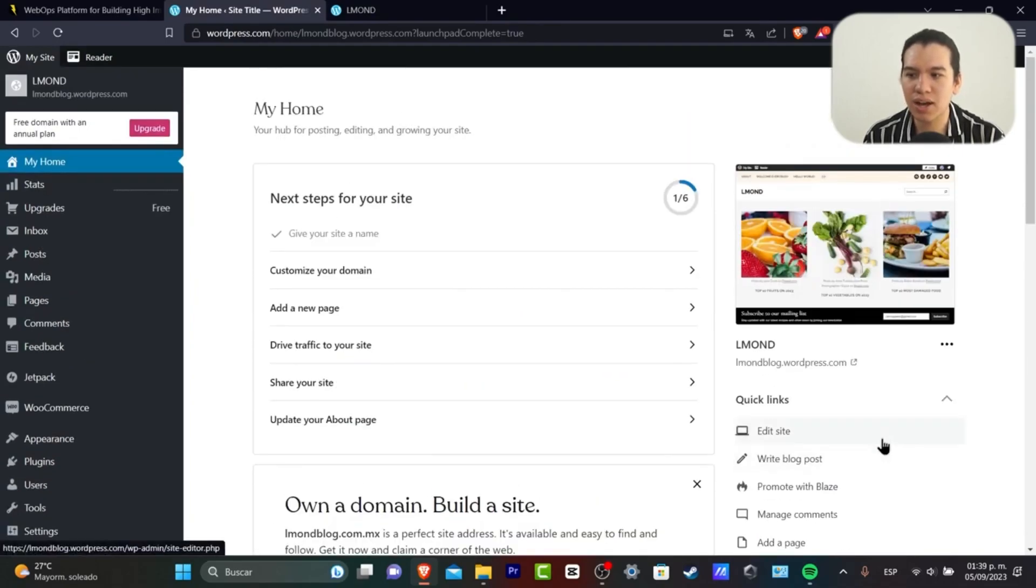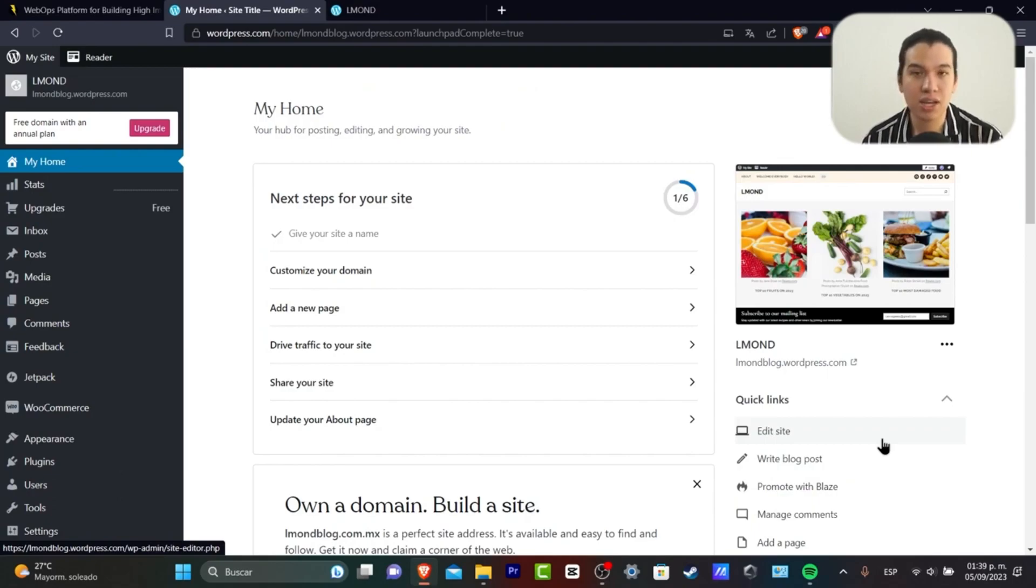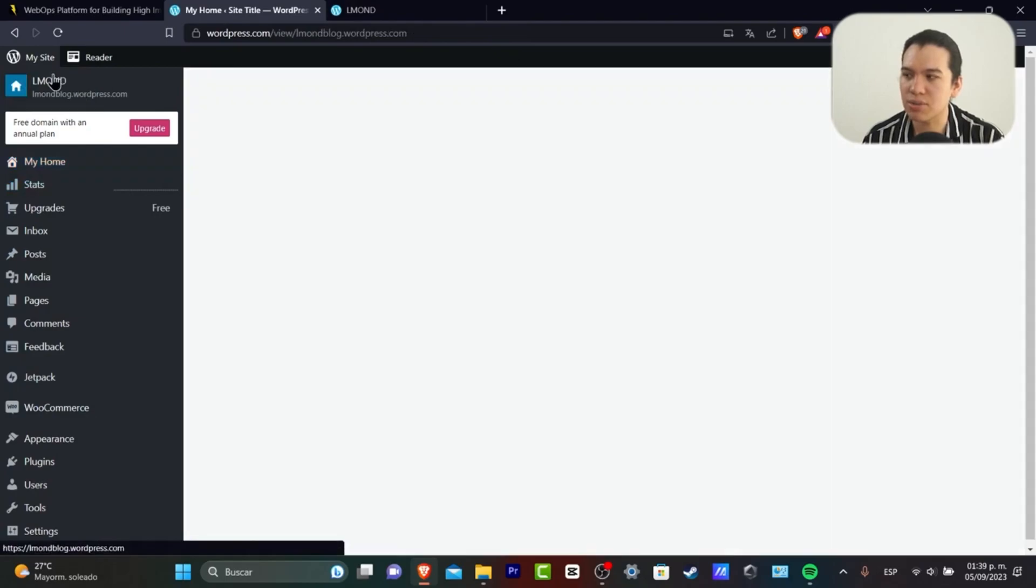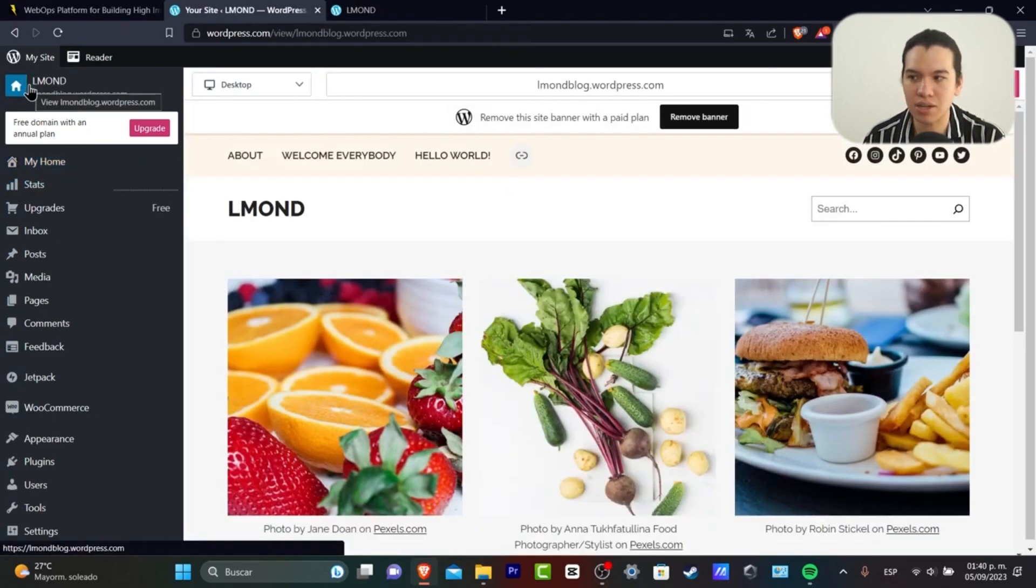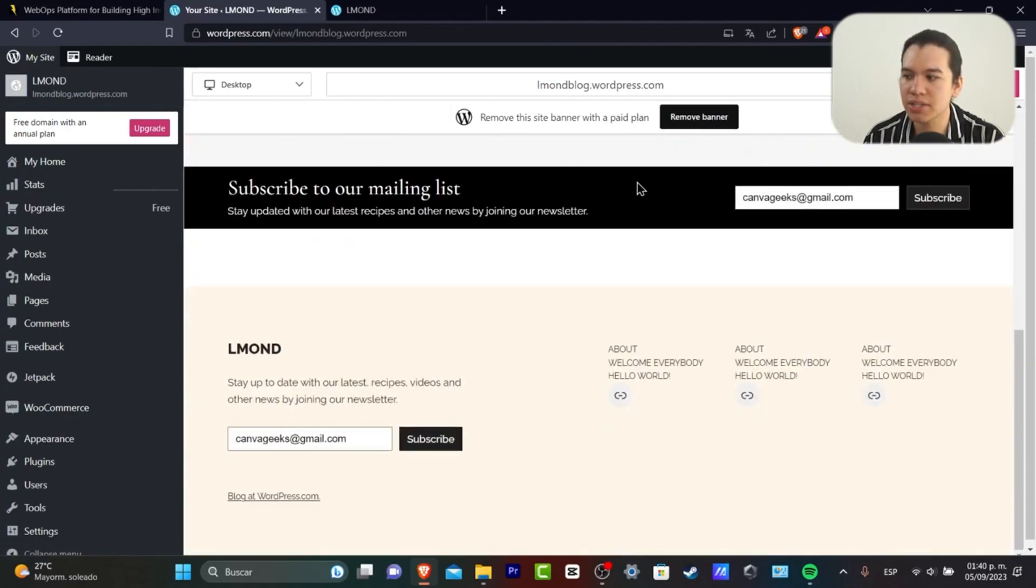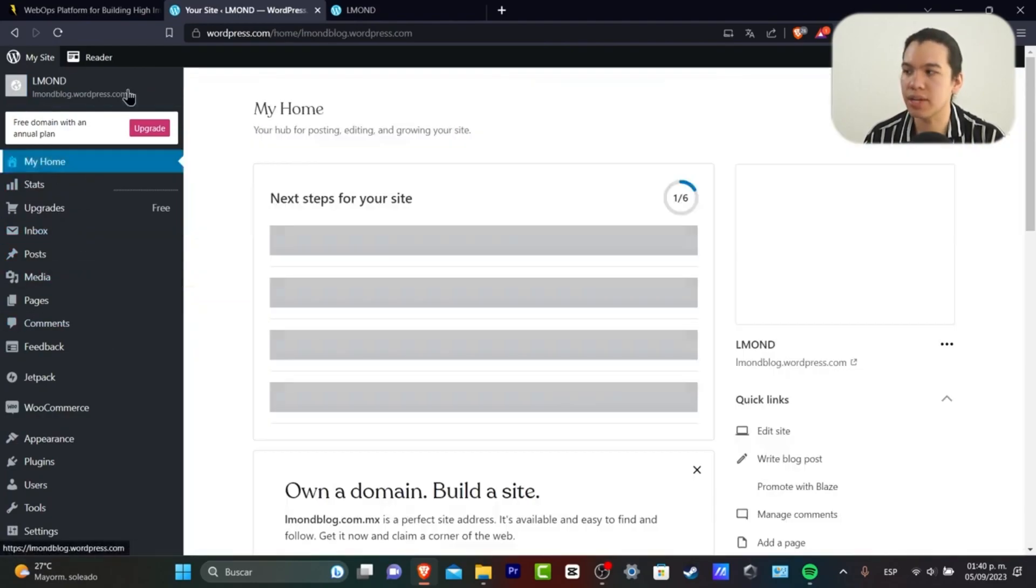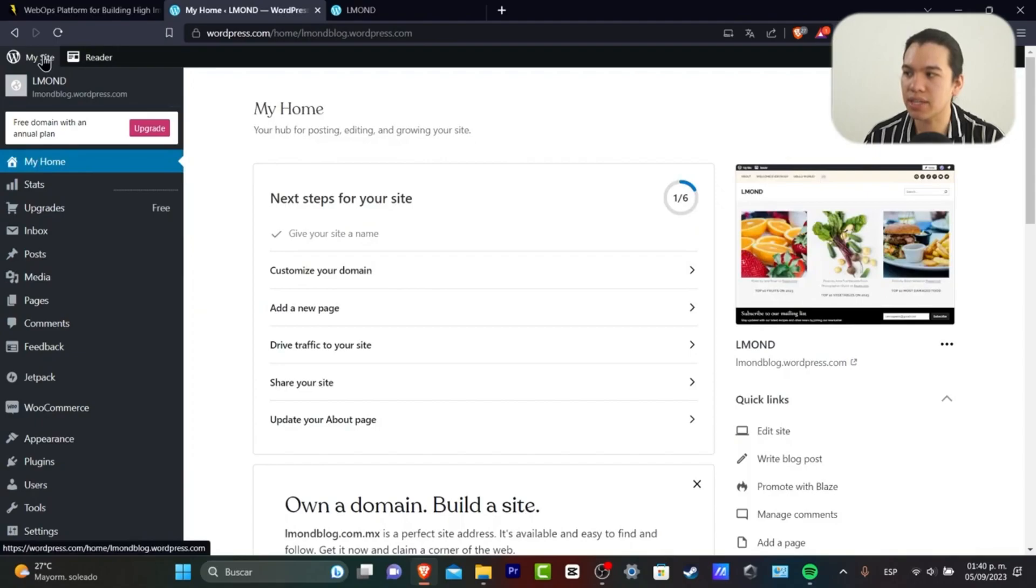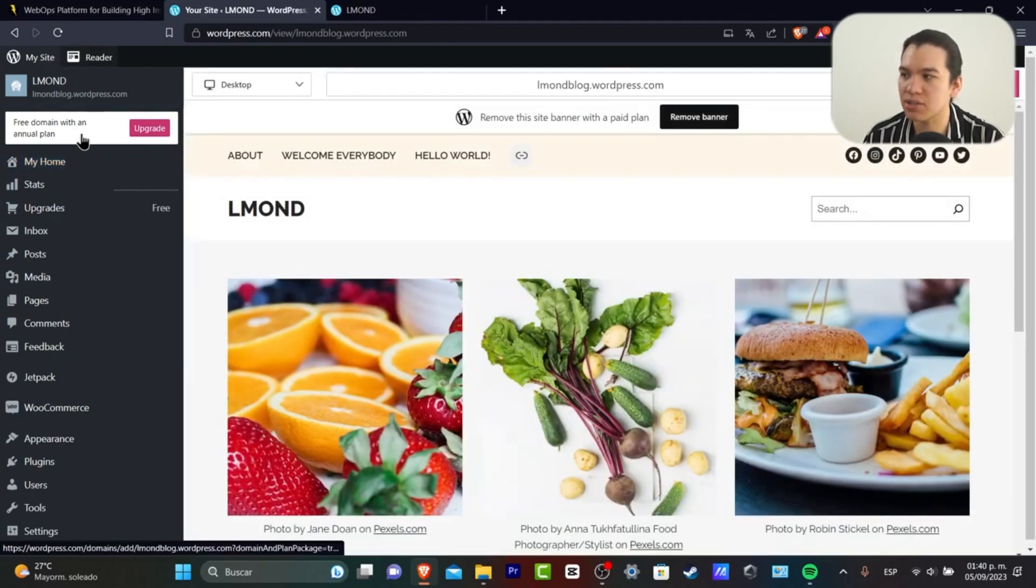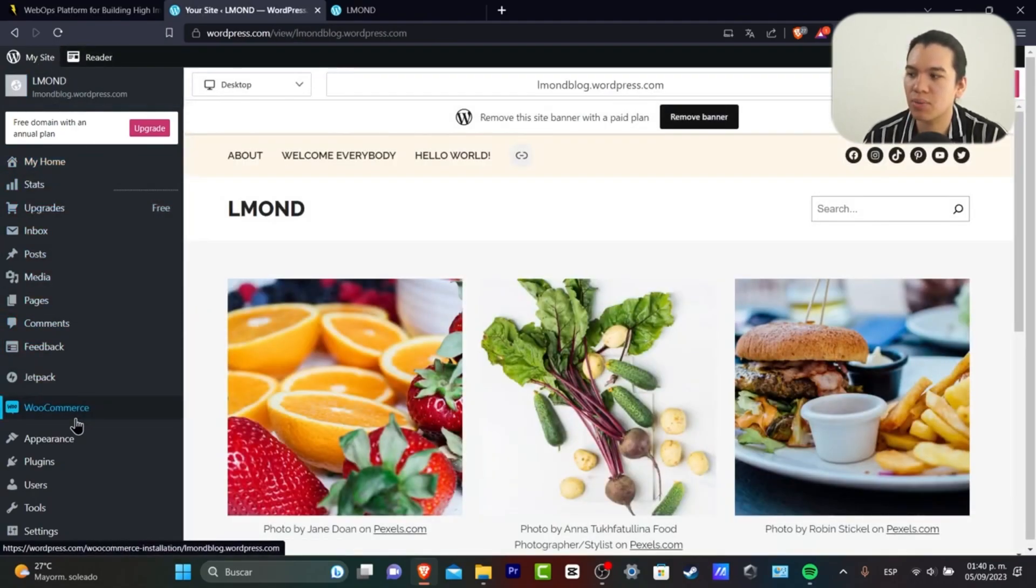What I do is go directly to the Home section. Now, in your Home section, you can visit your site, or you can go directly to your new site to get started with a new one.